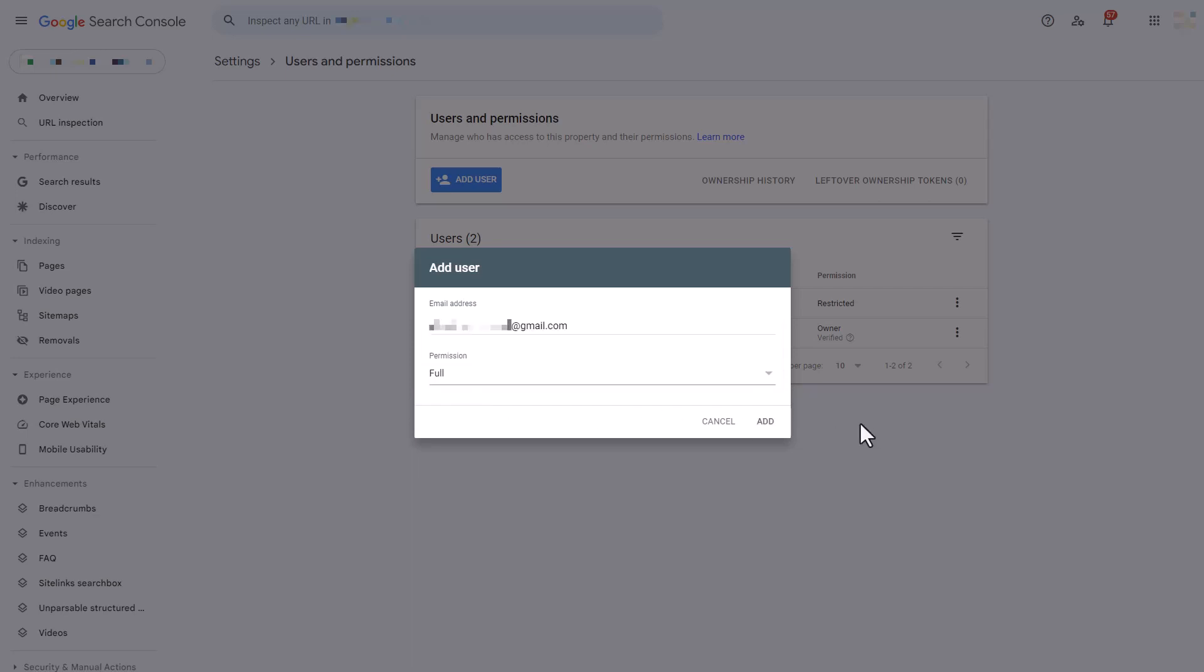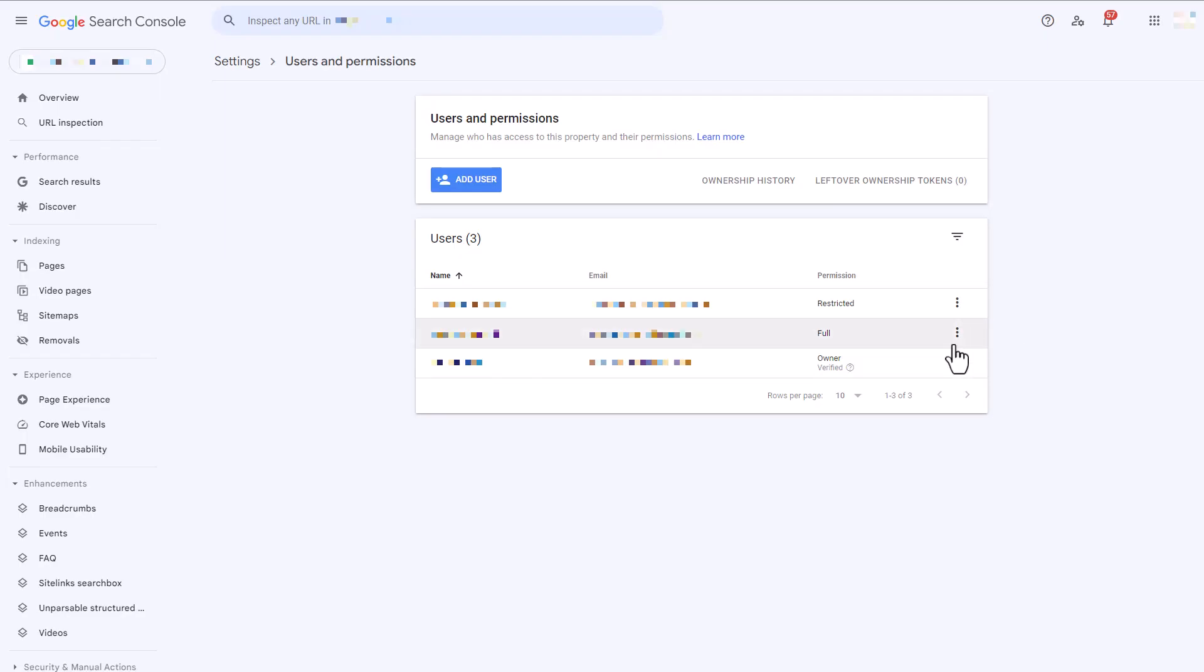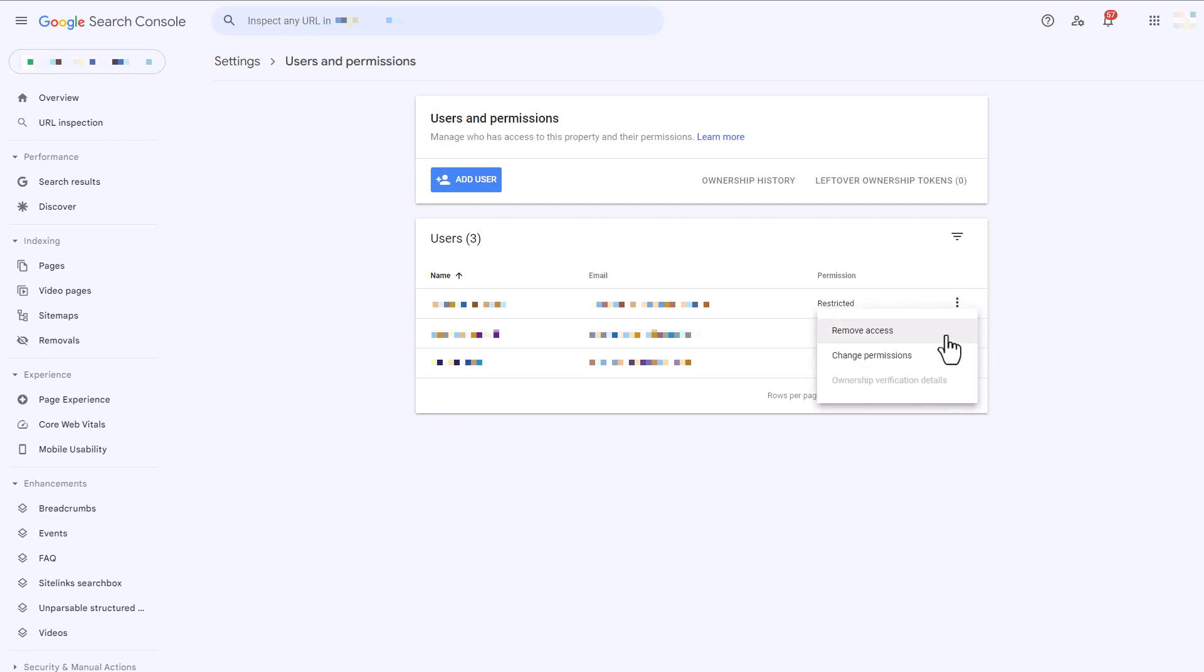Once you have added the email address and selected the permissions, you simply click add and now the user has been added to your account. You'll be able to select from this icon here and you'll be able to remove their access at any time or change their permissions if need be.